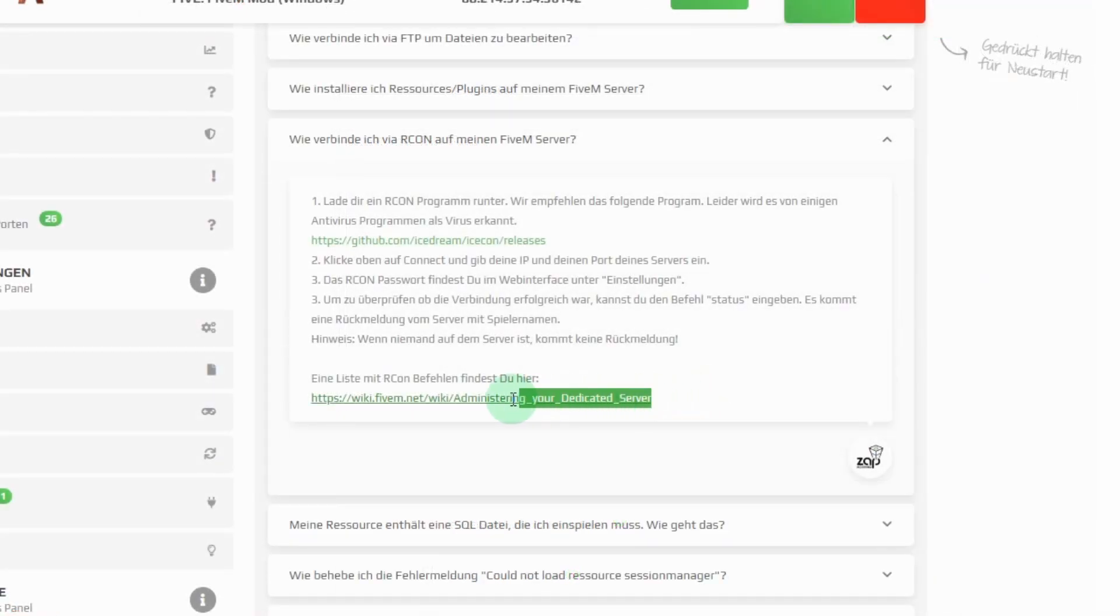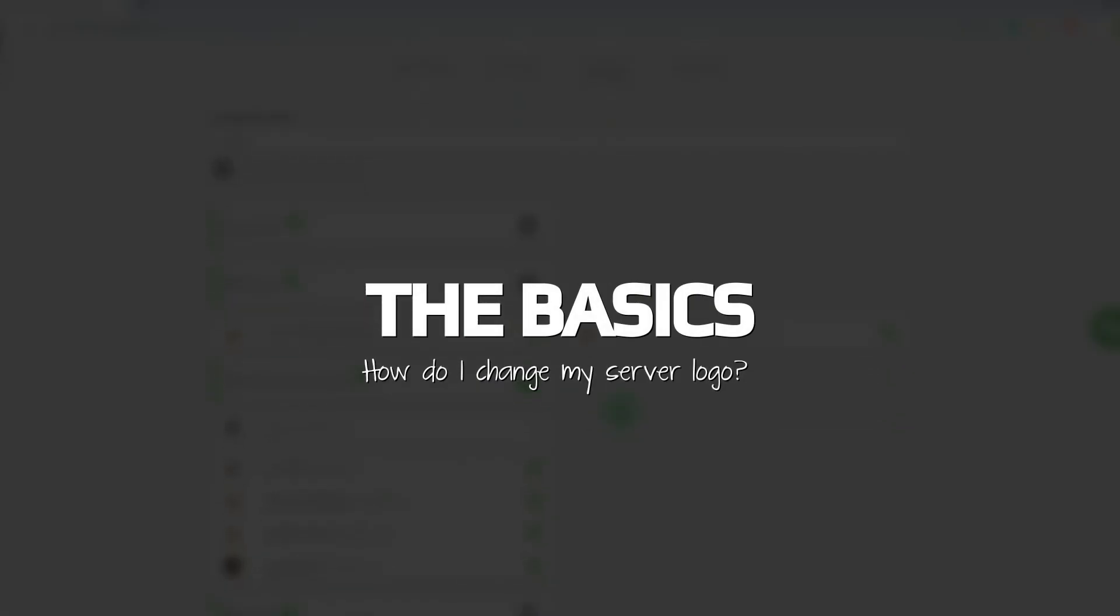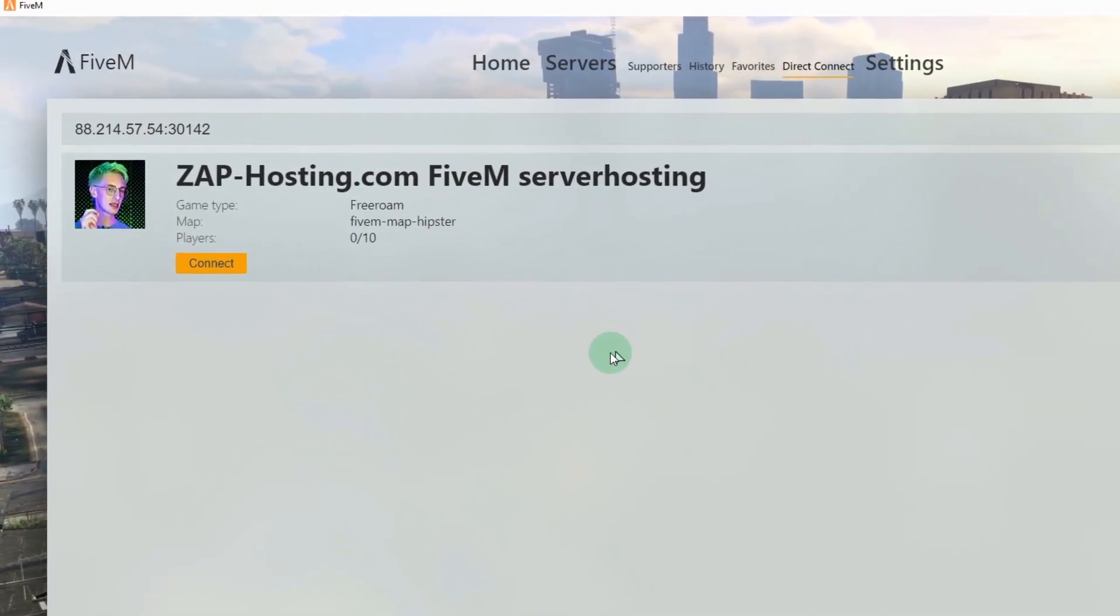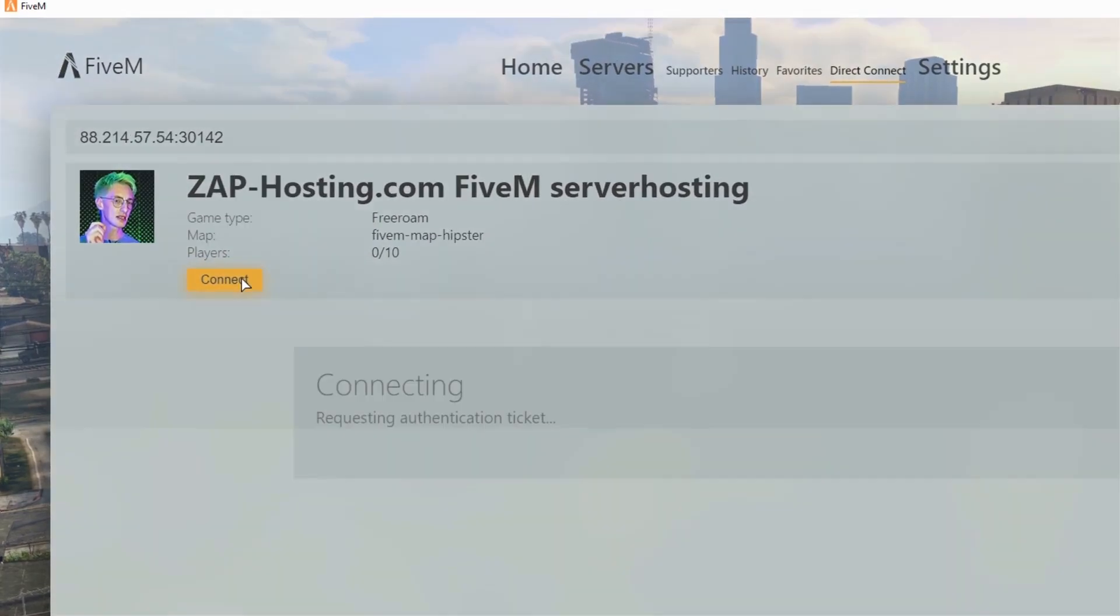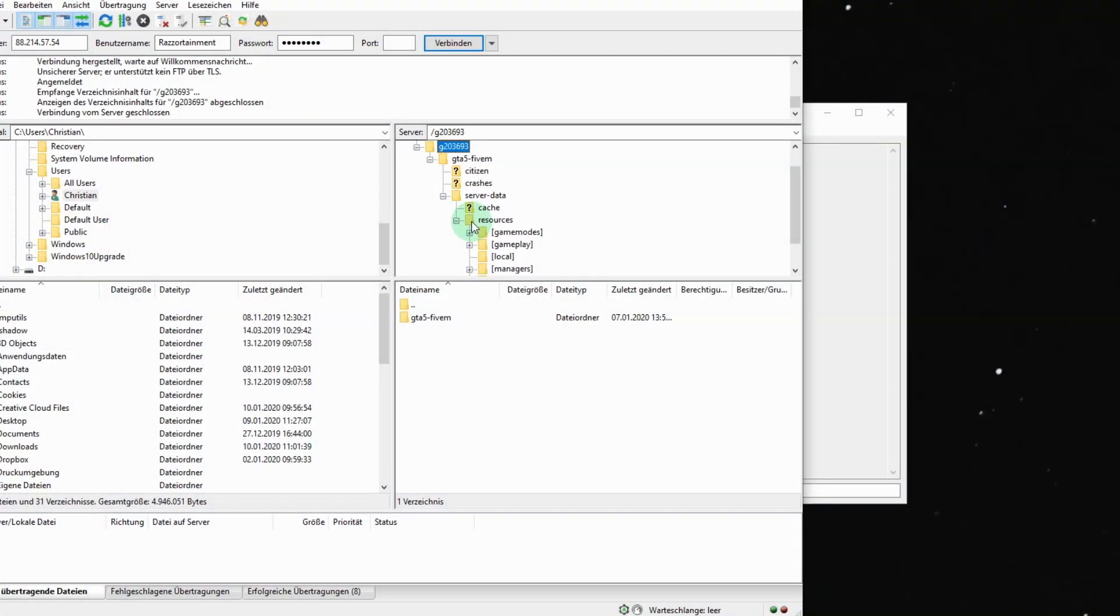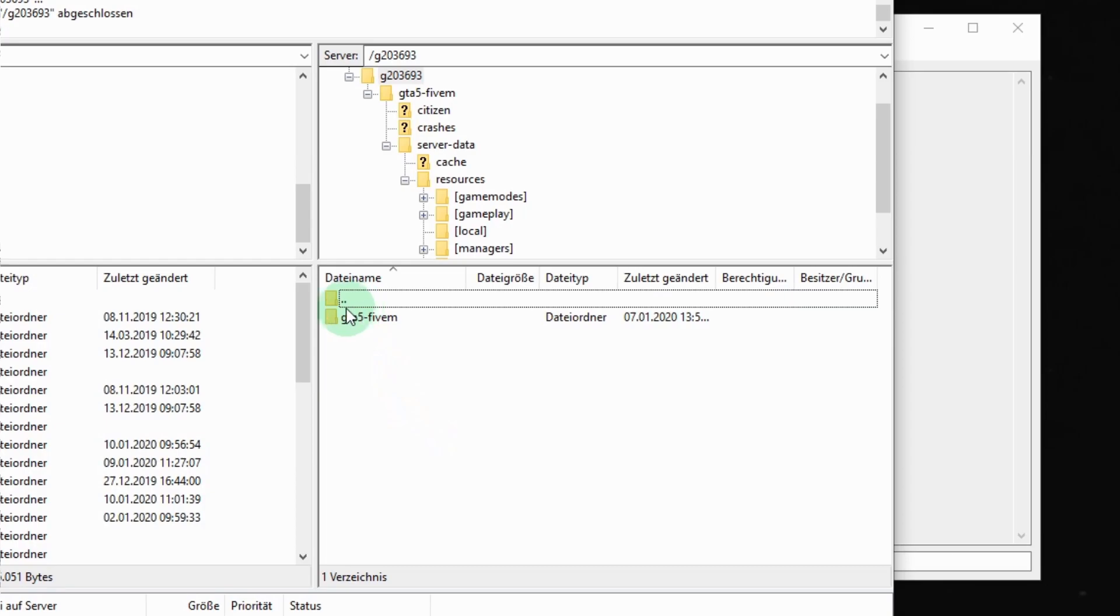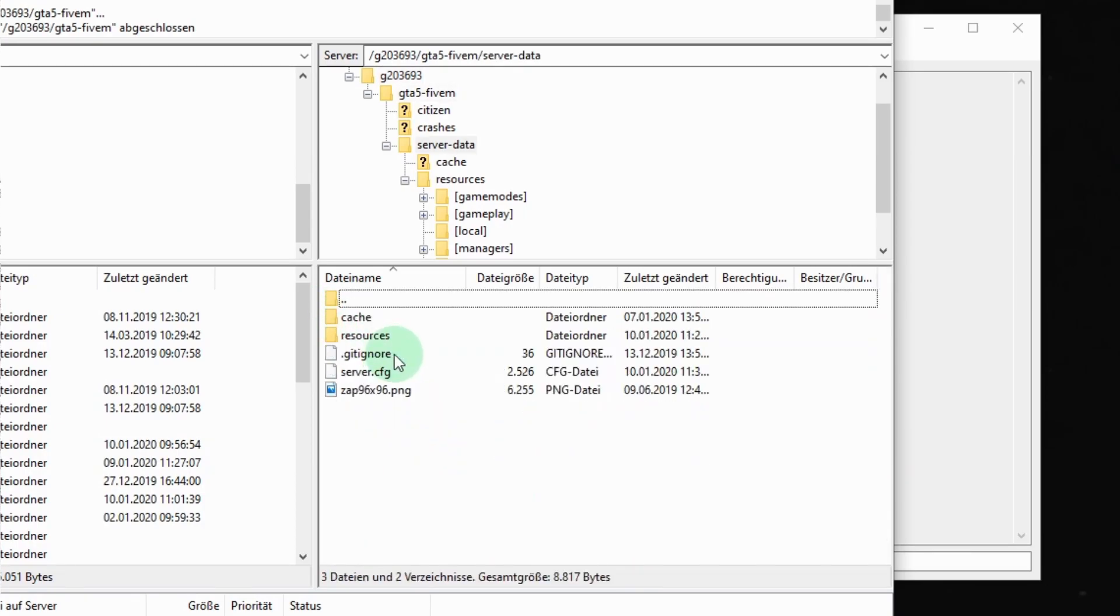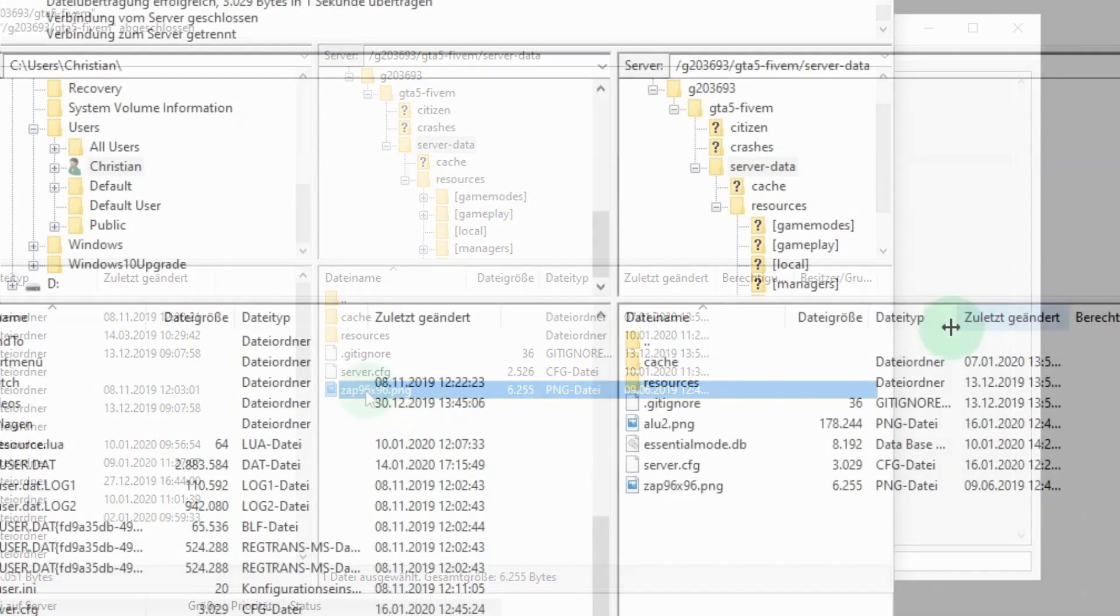An additional list of ARCON commands can be found in your web interface as well. How do I change my server's icon? Connect to your game server via FTP. Navigate to the folder g your individual number slash gta5m slash server data and upload your server icon file there. Copy the file name of the icon and open the file server.cfg which you can also find in the server data folder or via the tab configs in your web interface.